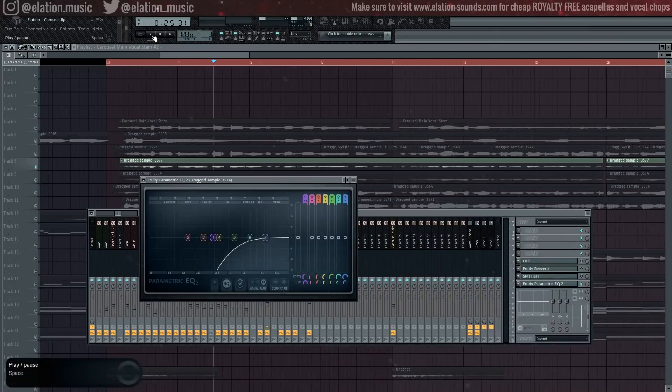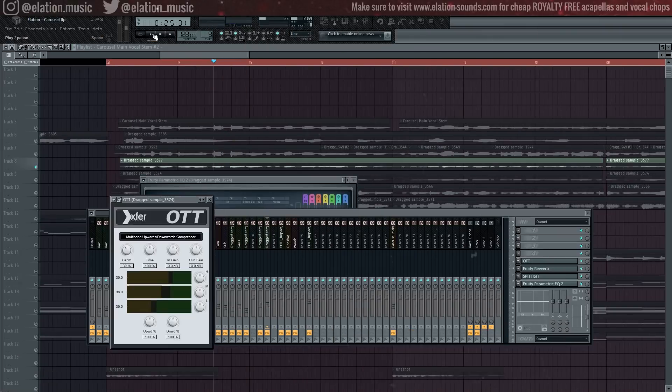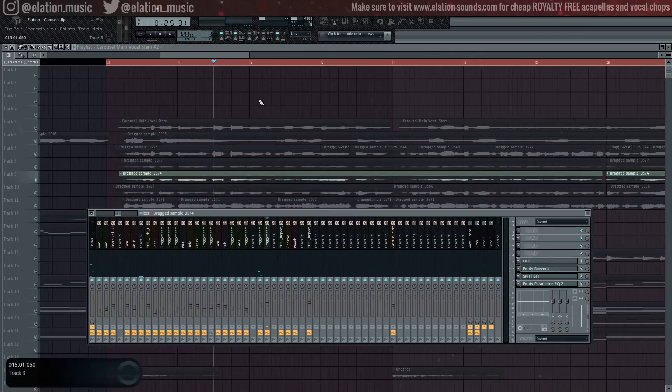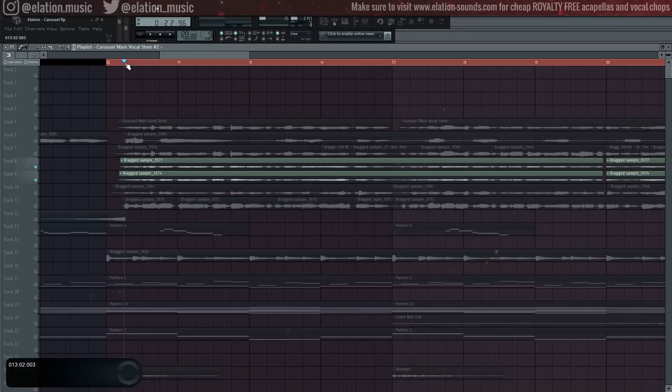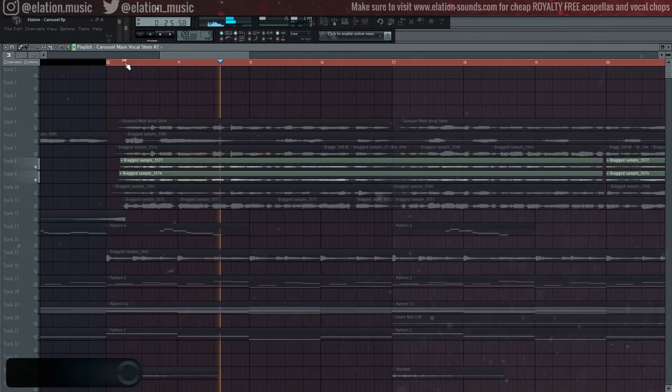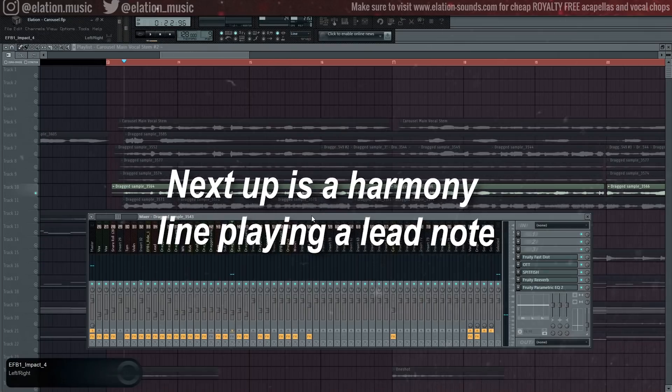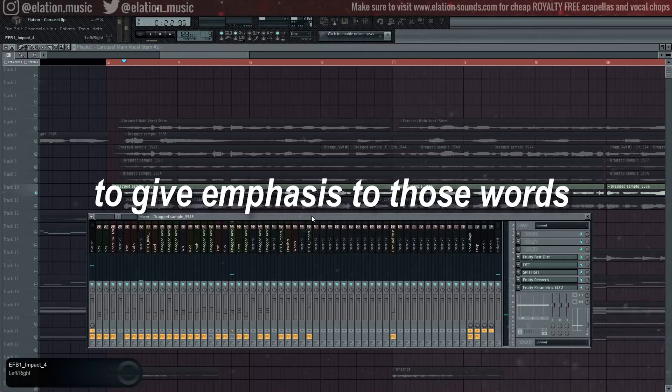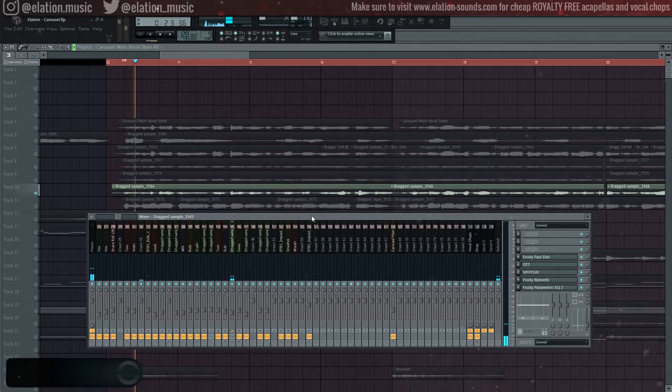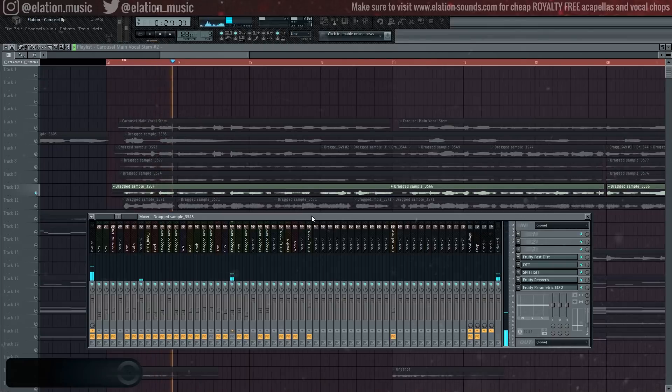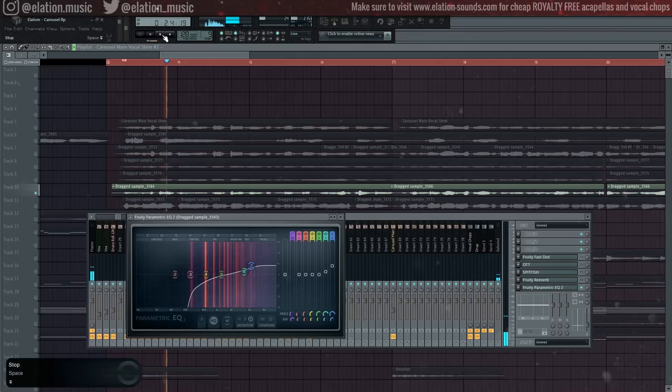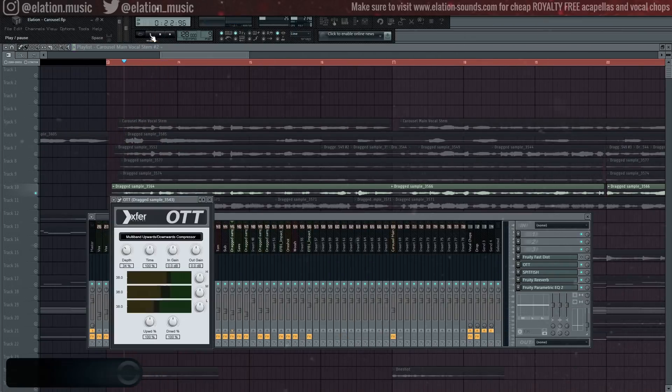Next up, something I like to do is record the main vocal melody twice and pan each of them slightly to the left and right to give the melody more oomph. Make sure to actually record it twice, don't just duplicate the vocals. First, take out all the low frequencies with a harsh high cut. Add some OTT with a relatively average depth amount for some quick compression. Do the same exact thing to the left pan.